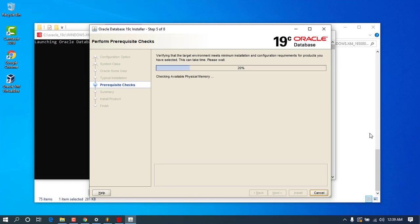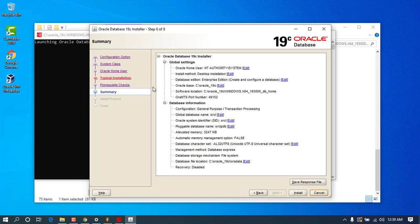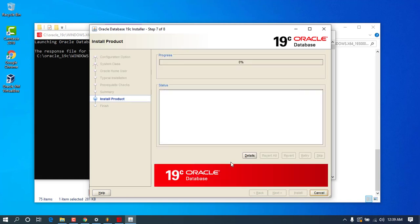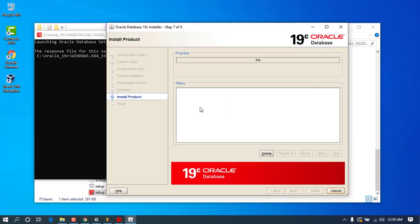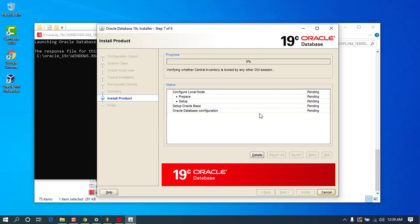It will then perform the prerequisites check to see if the installation will be compatible with your system. It doesn't take much time. You can see it has successfully checked our prerequisites and we are ready to go. Go ahead and press Install and wait for the installation to complete.